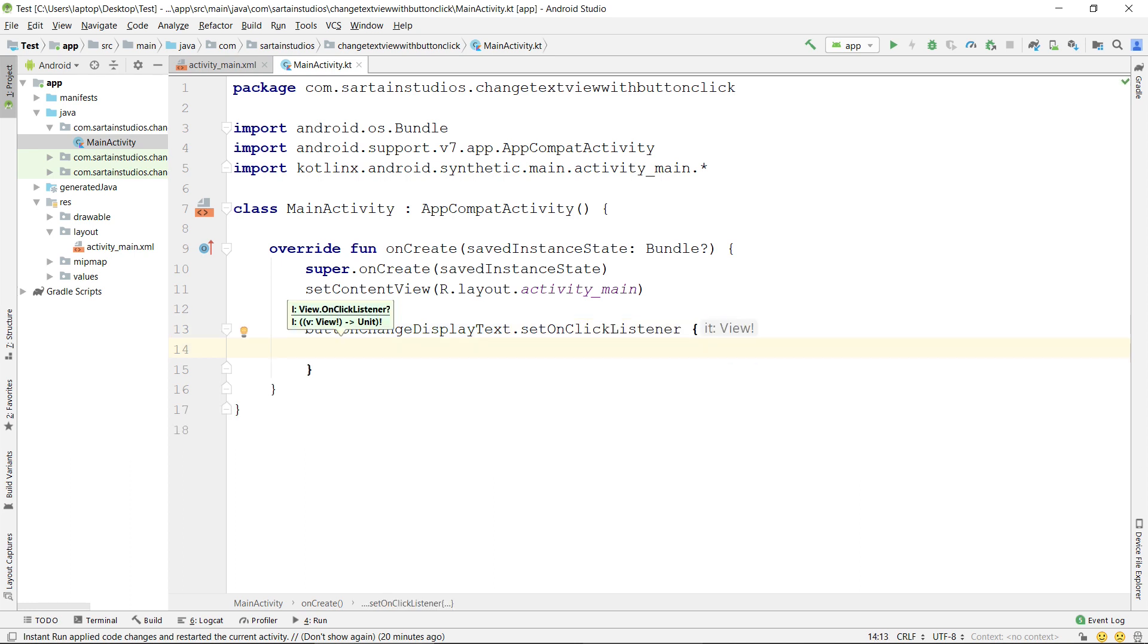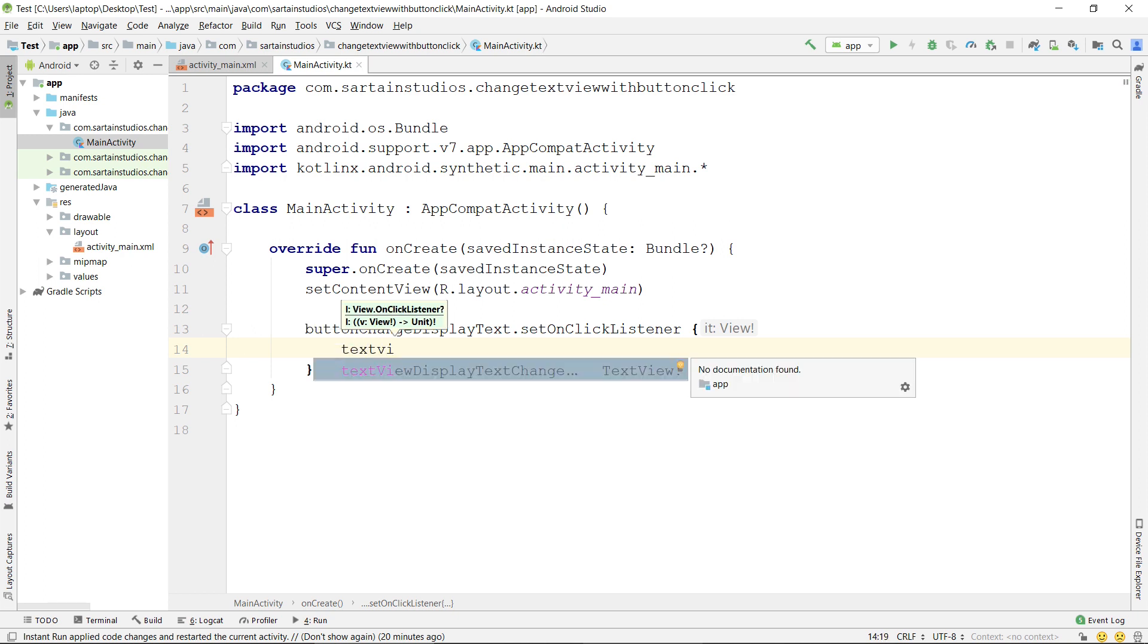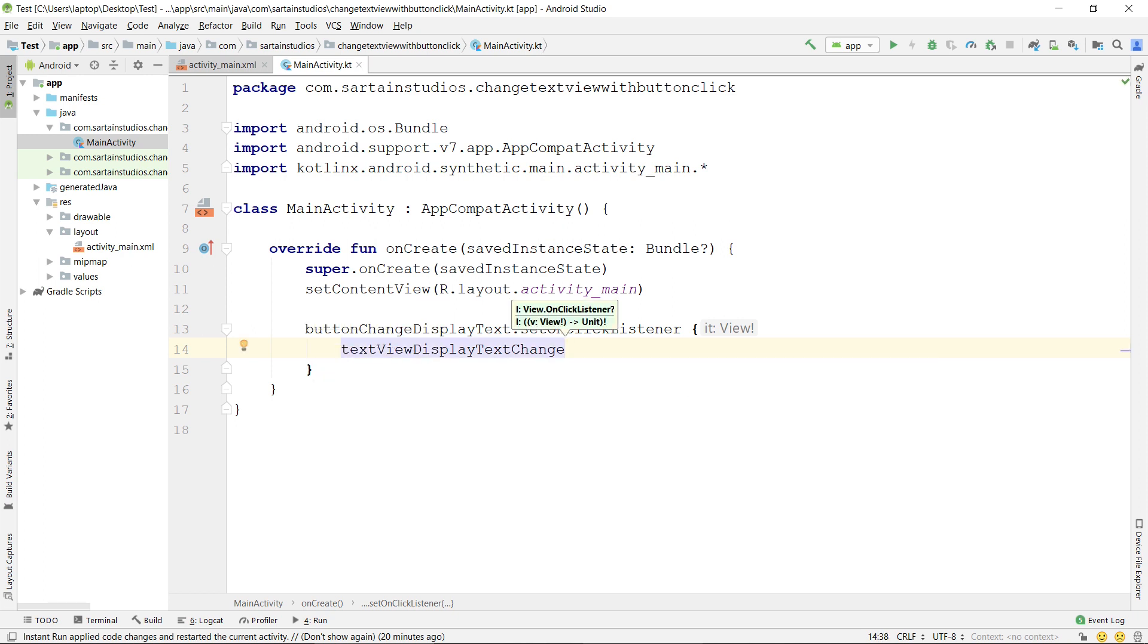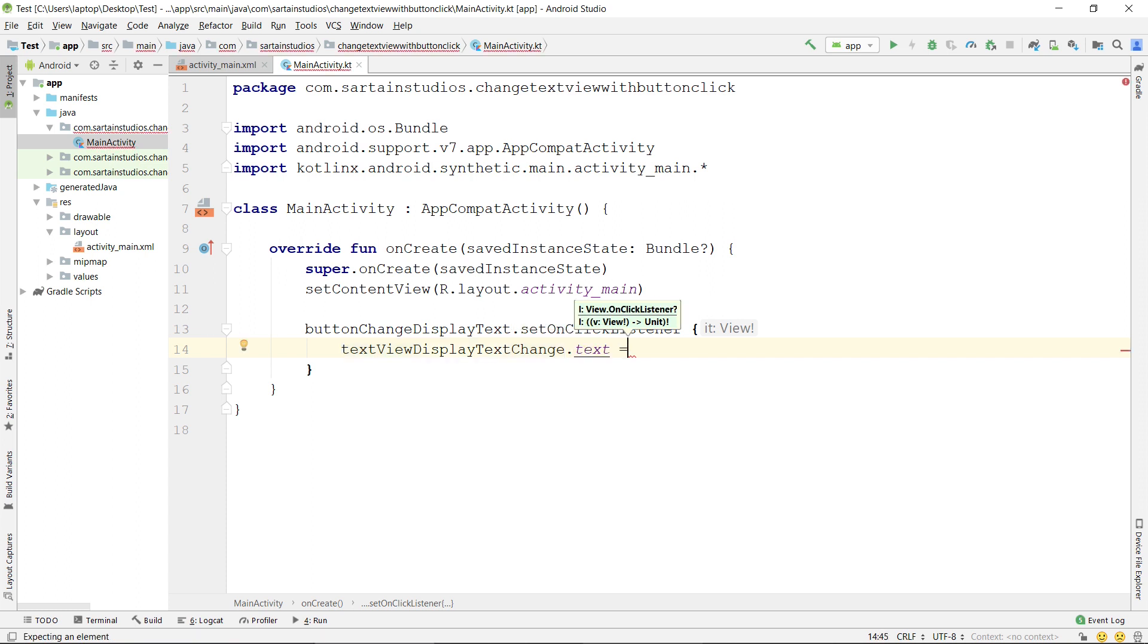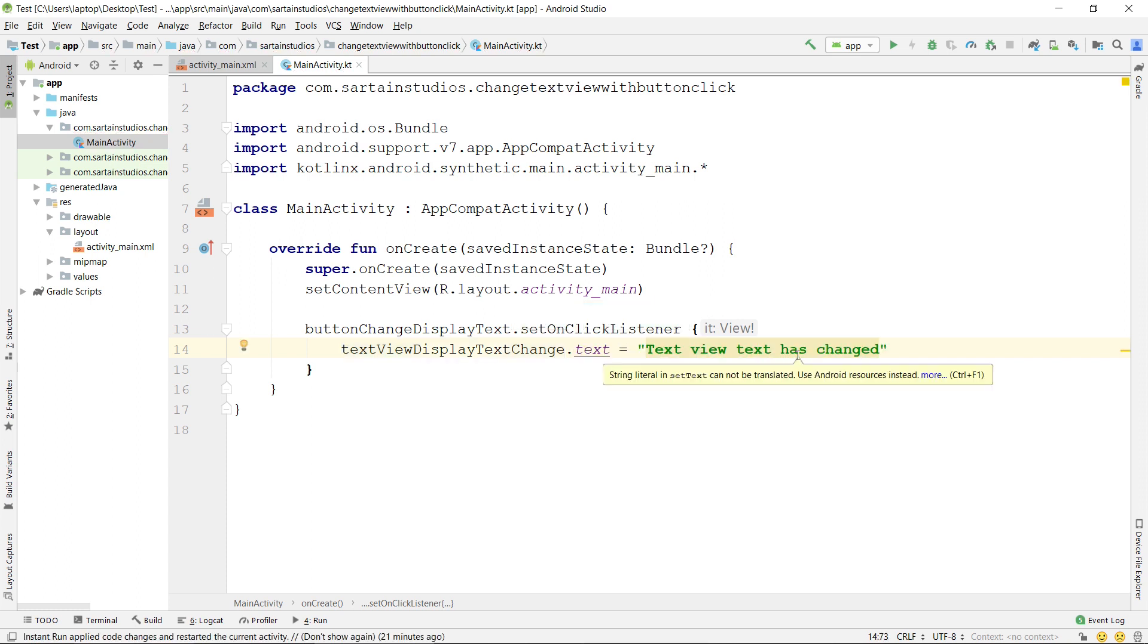Inside of here, I want to change the text of the TextView. So, I can do TextView, DisplayChangeText, which we'll autofill again, type .text. I'm going to set the text equal to TextViewText has changed.